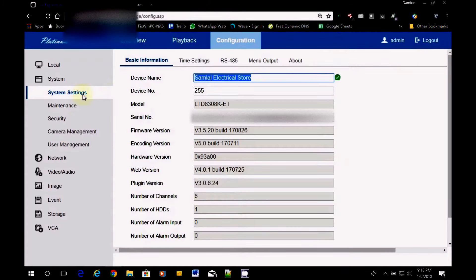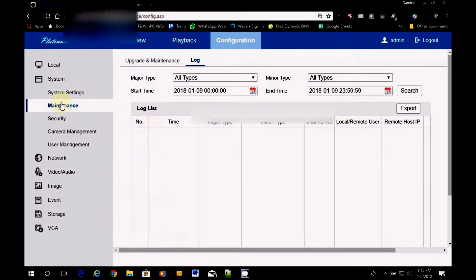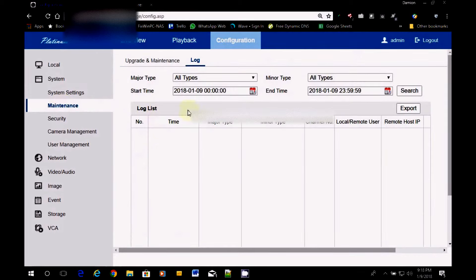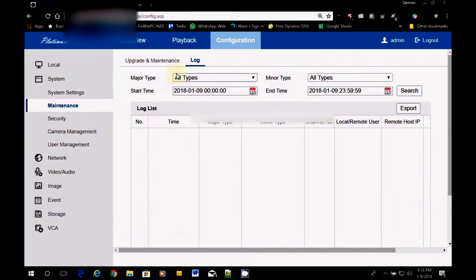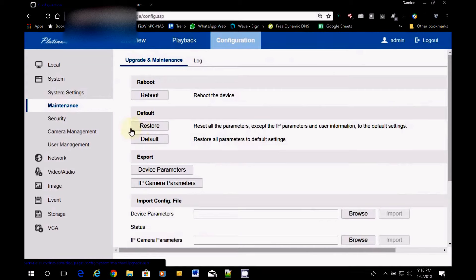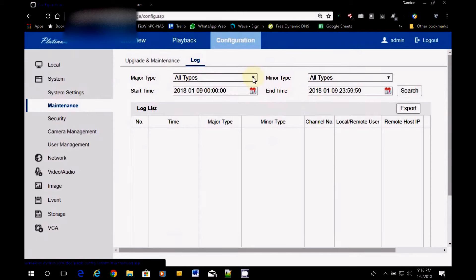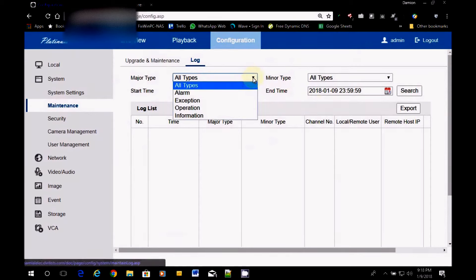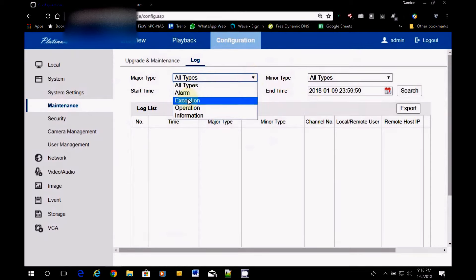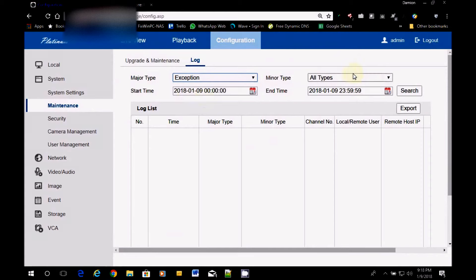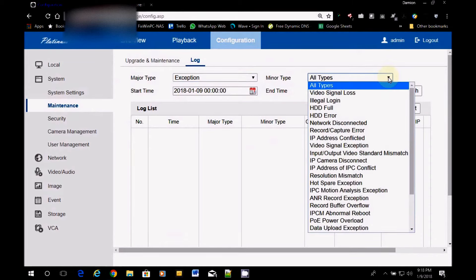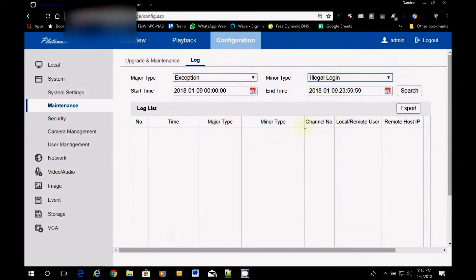We go back here. We go to maintenance. And in maintenance, we go to the search. Sorry, it'll say upgrade and maintenance. You go to log. And then we start looking for the illegal logins. How do we do? The major types. We look in all types. We come here. We look for the exceptions. And then we come here and we look for illegal login.